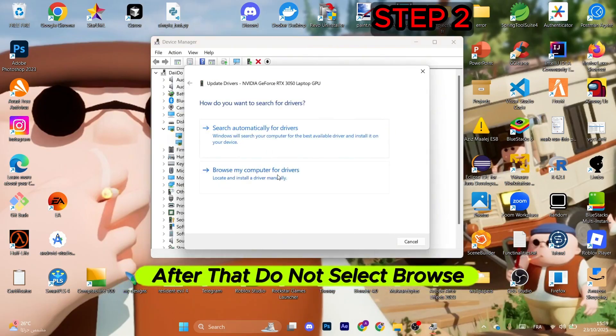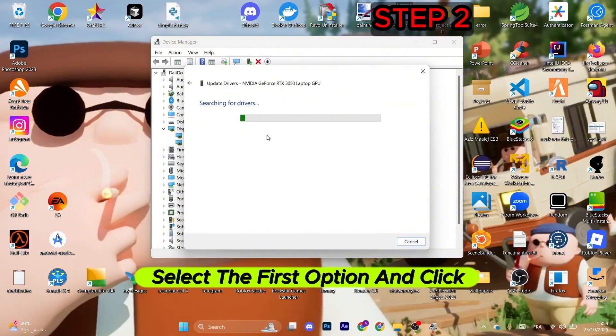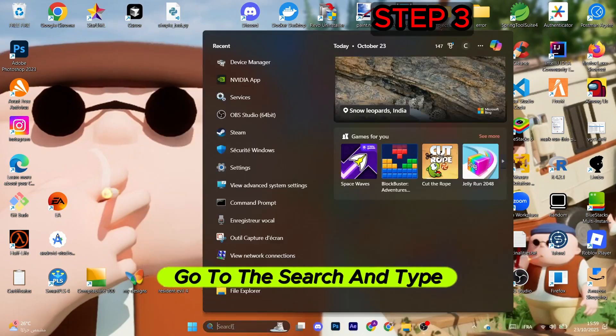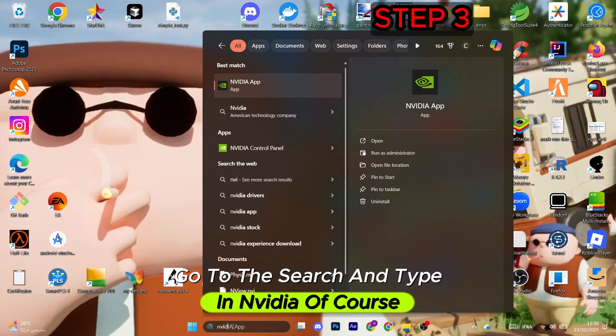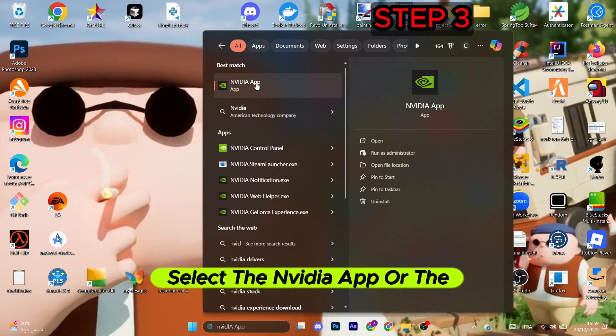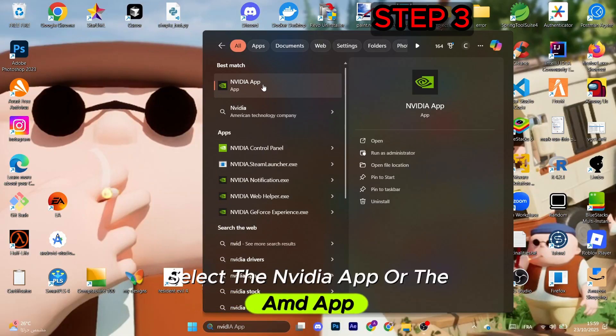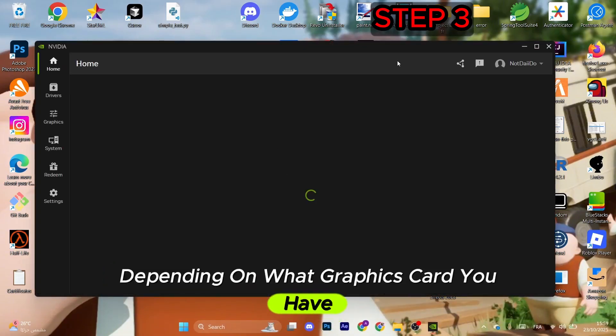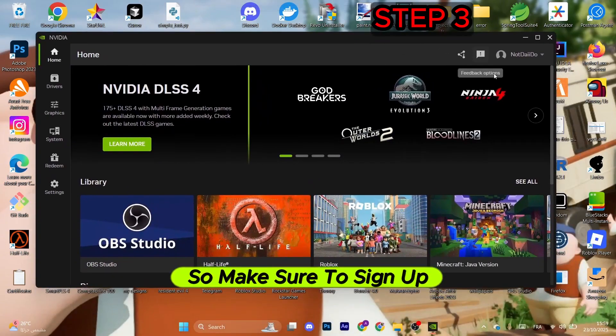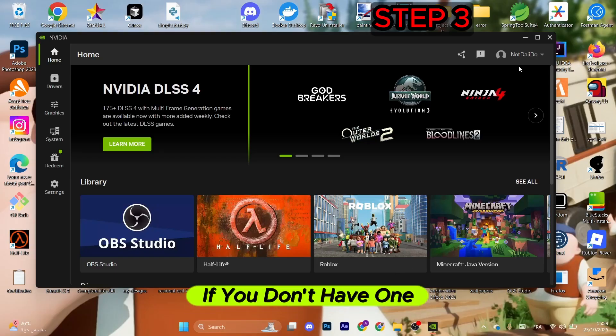Do not select browse my computer for drivers. Select the first option and click on close. Go to the search and type in NVIDIA. Of course, if you have an NVIDIA graphics card, select the NVIDIA app or the AMD app depending on what graphics card you have.